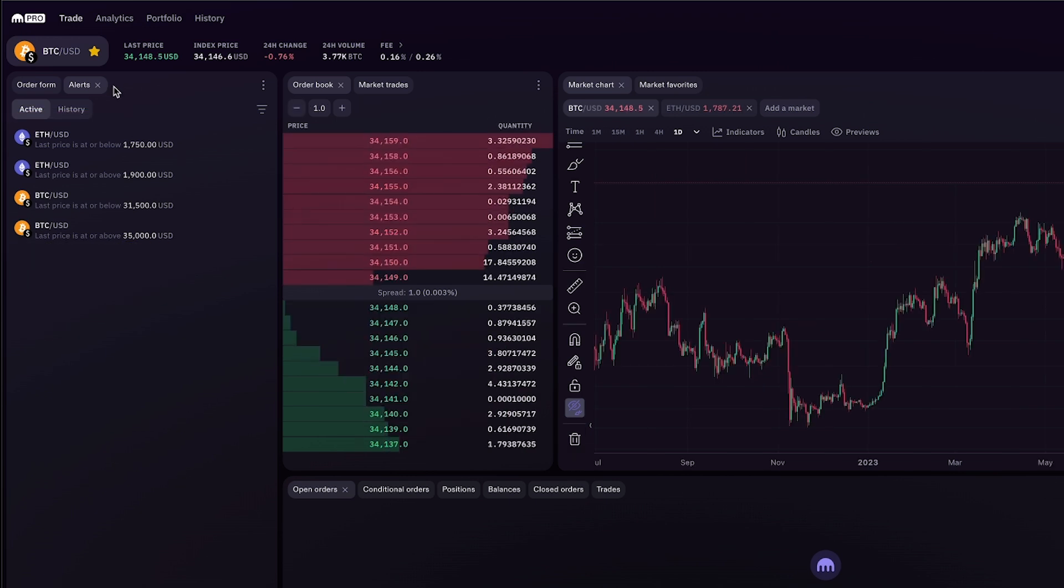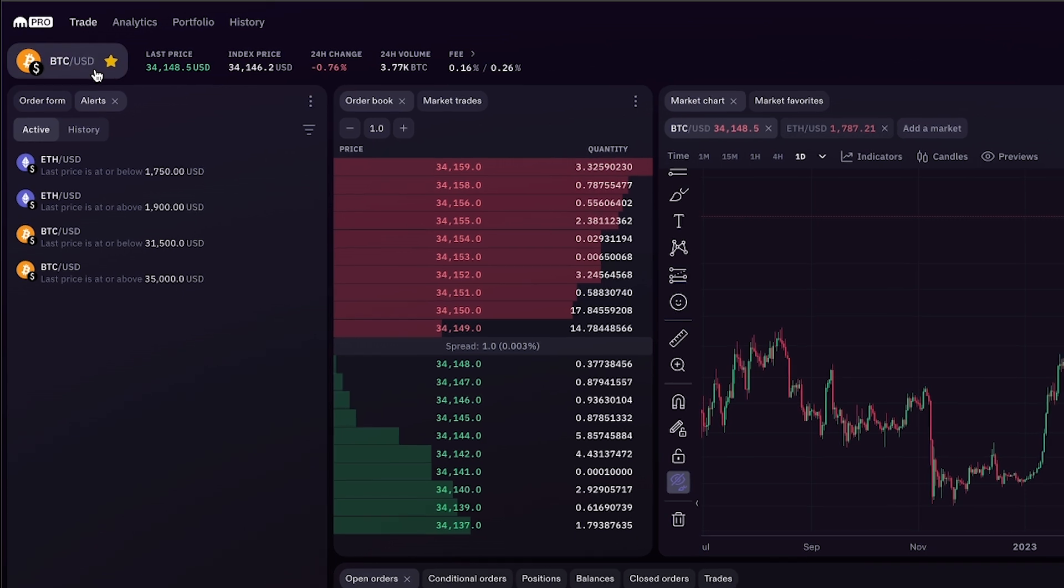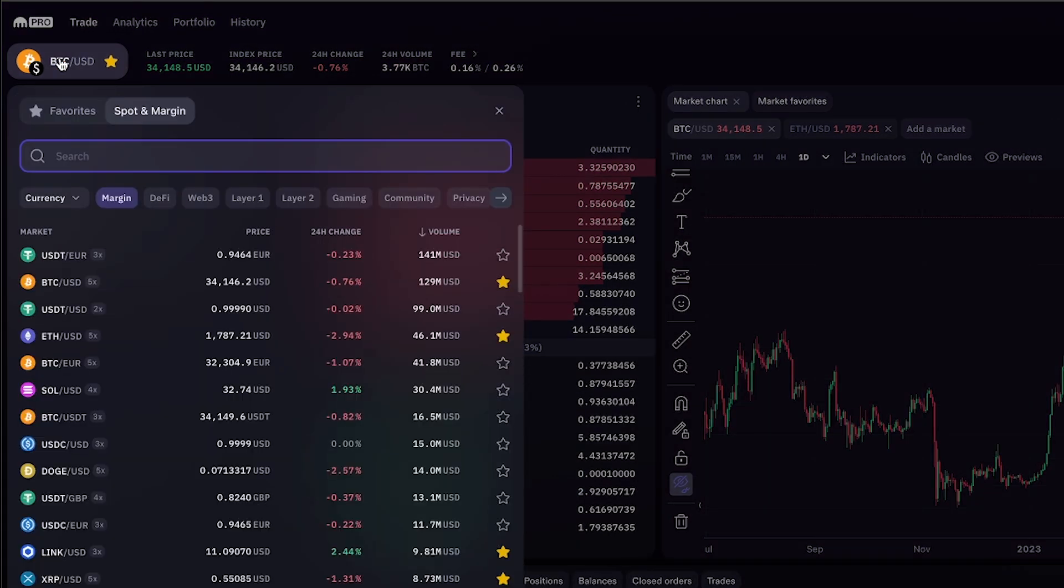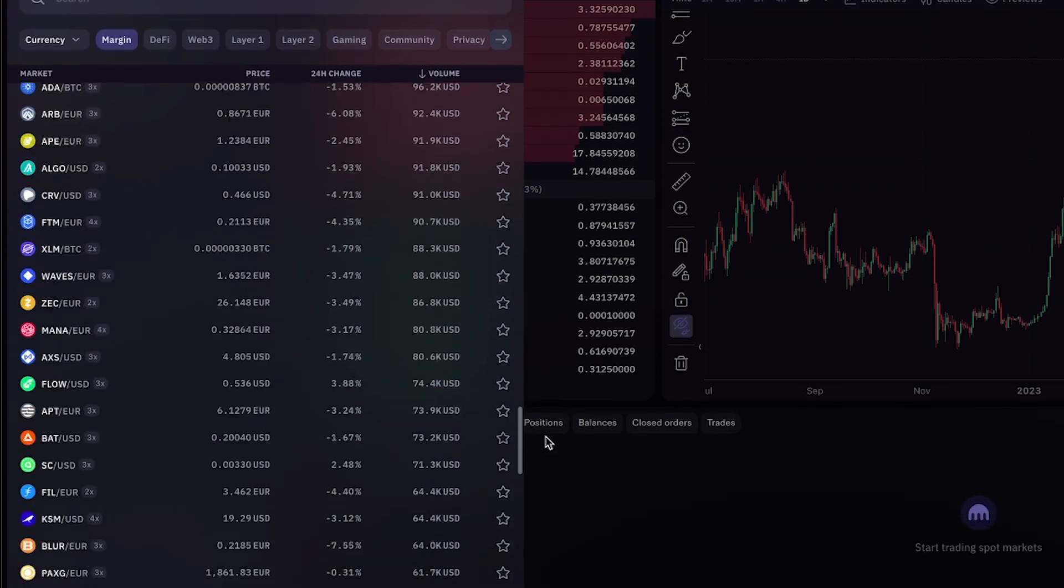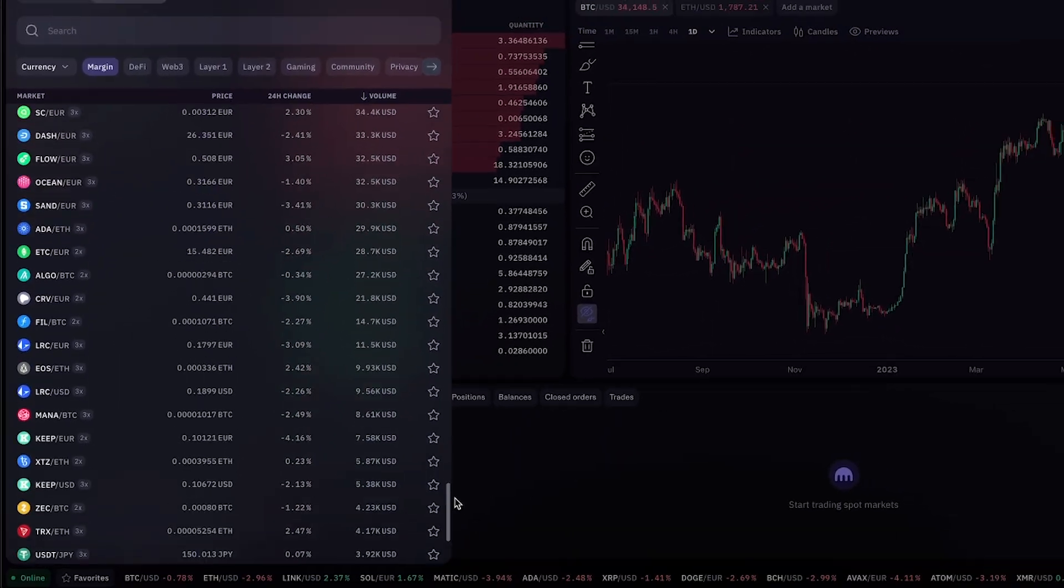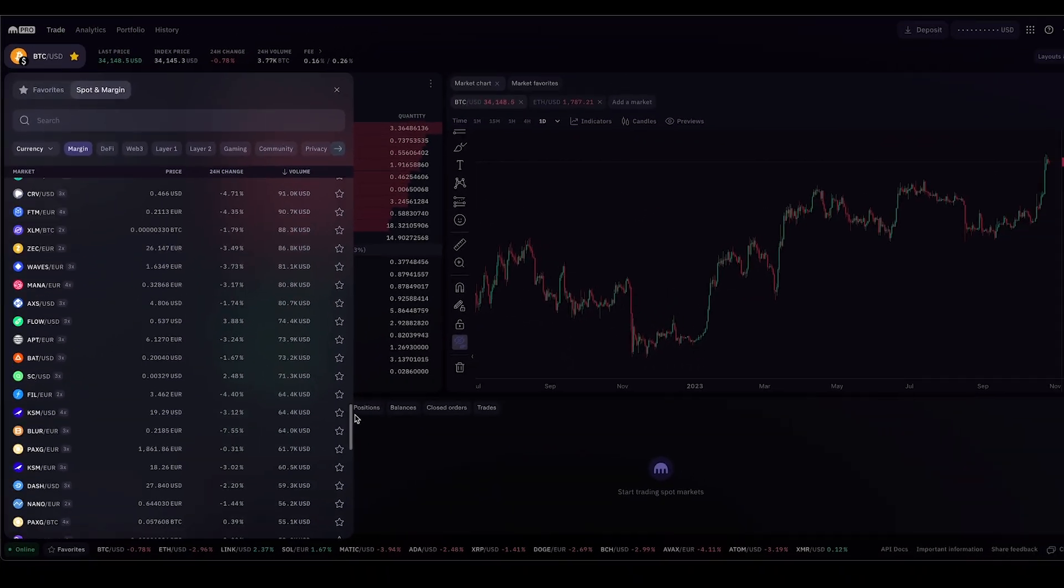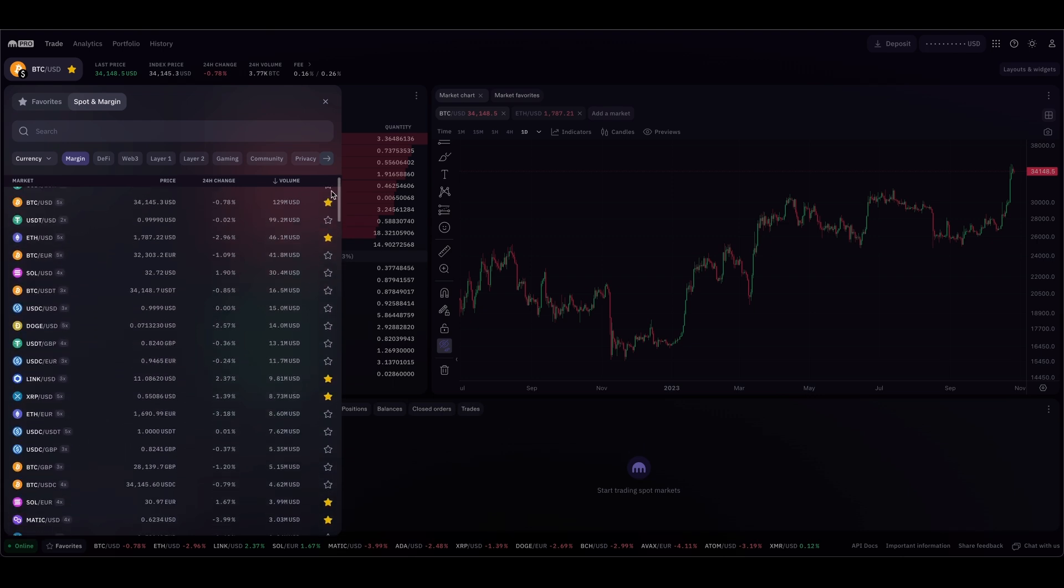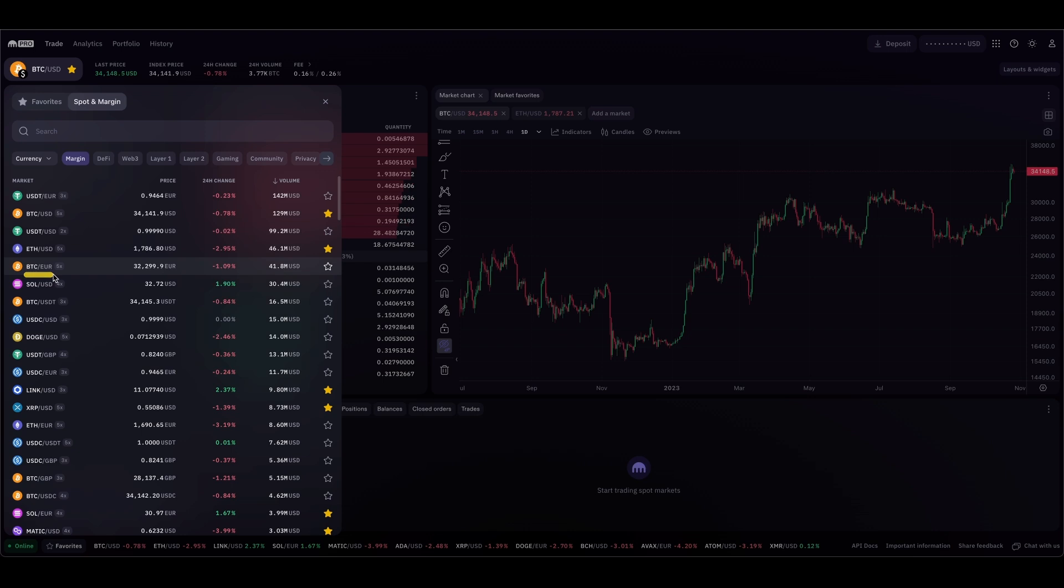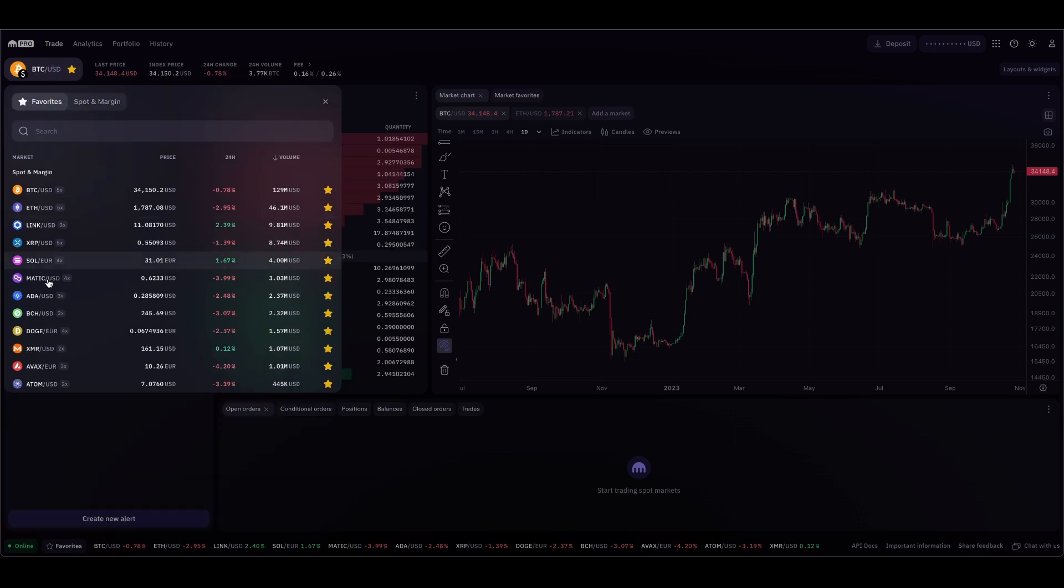Just above the order form, you can see this giant Bitcoin button. If you click on that, you get the full list of assets that you can trade on Kraken Pro. As you can see, there are a lot of cryptocurrencies. These gold stars let you favorite them. If you click on the star, you can add or remove coins or coin pairs. If you go to the top left where it says favorites and click that, all your favorites are in a neat orderly row.